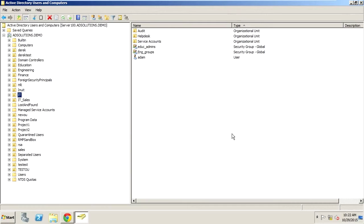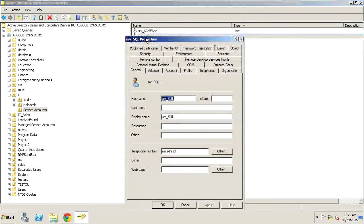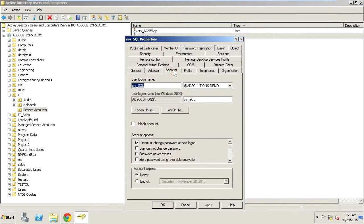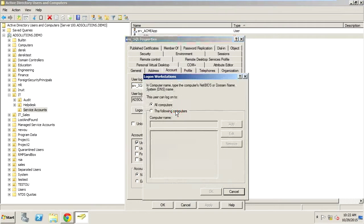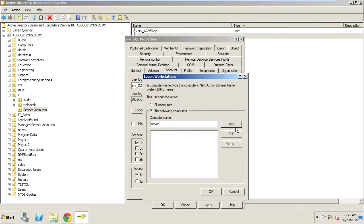So the very first tip that I'm going to give you is when you go into your service accounts, you can go to the properties of the service account, the account tab, and then specify the logon to option here. Instead of all computers,